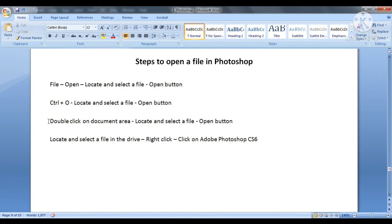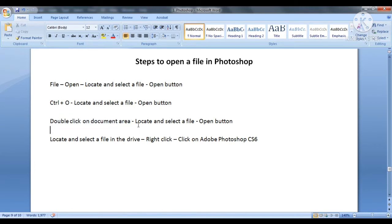After this, the third method is to double-click on the document area. The Open window will come up. Then we will locate our file, select the file, and click the Open button.